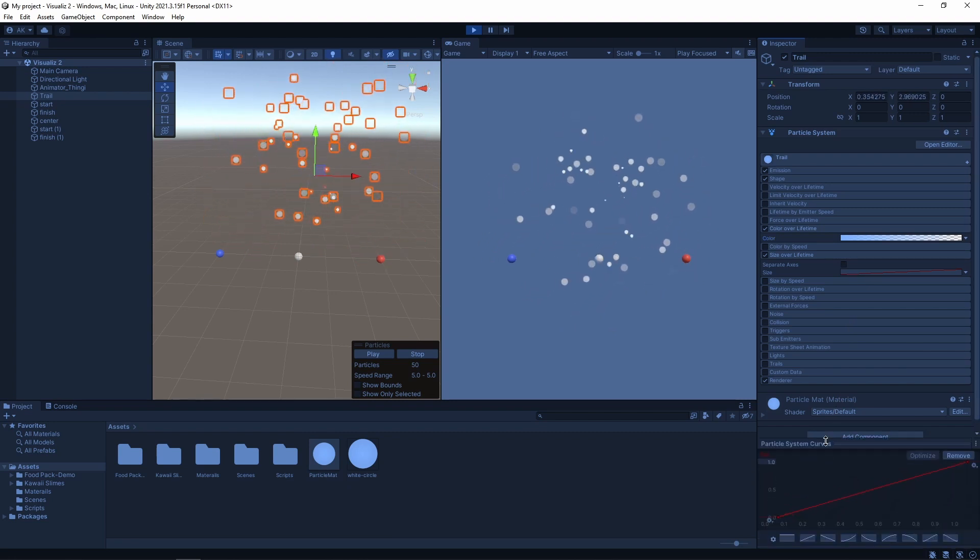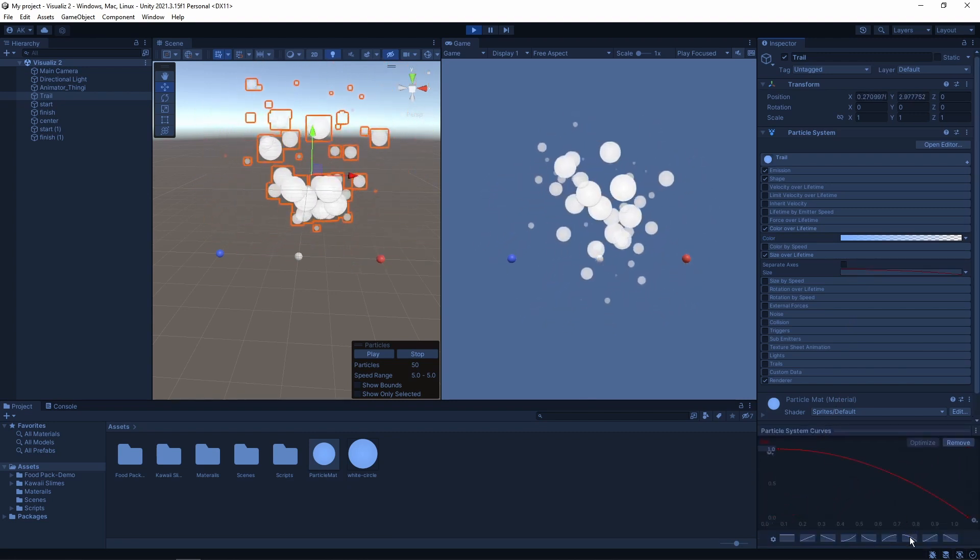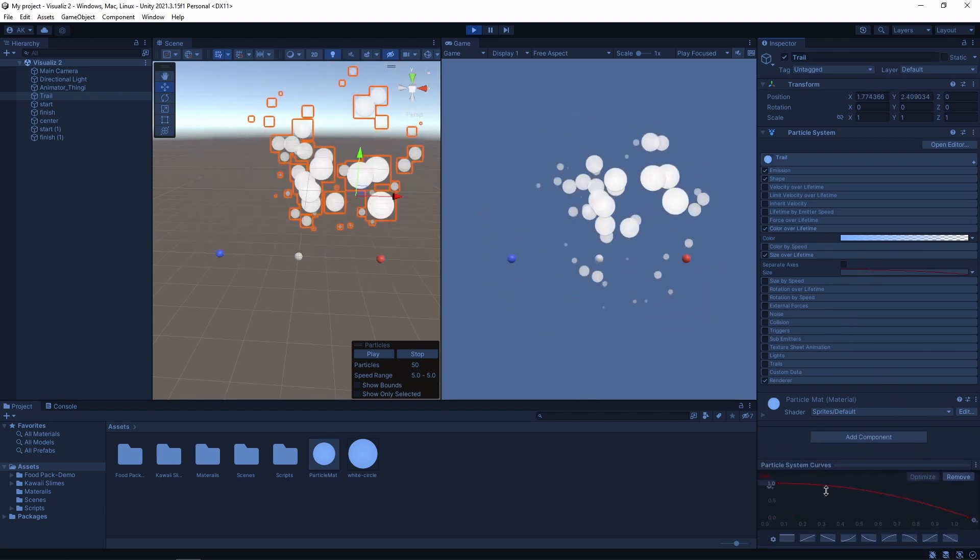If you don't see the size over time curve, drag it up from the bottom of the screen and then you can edit it.